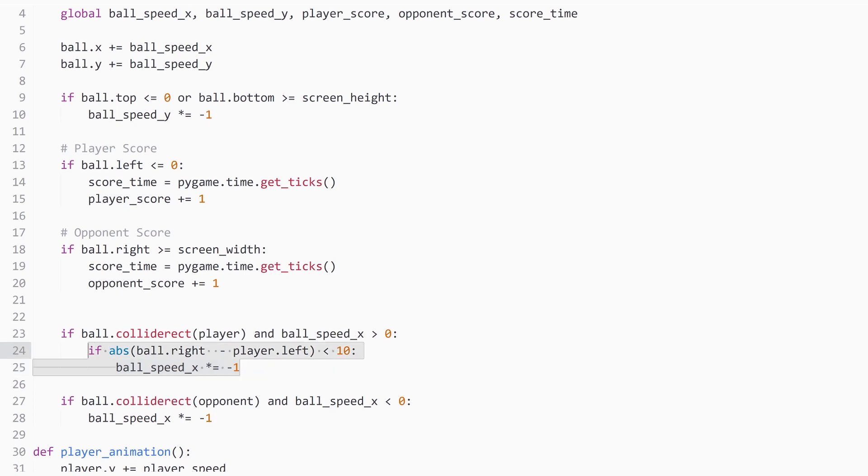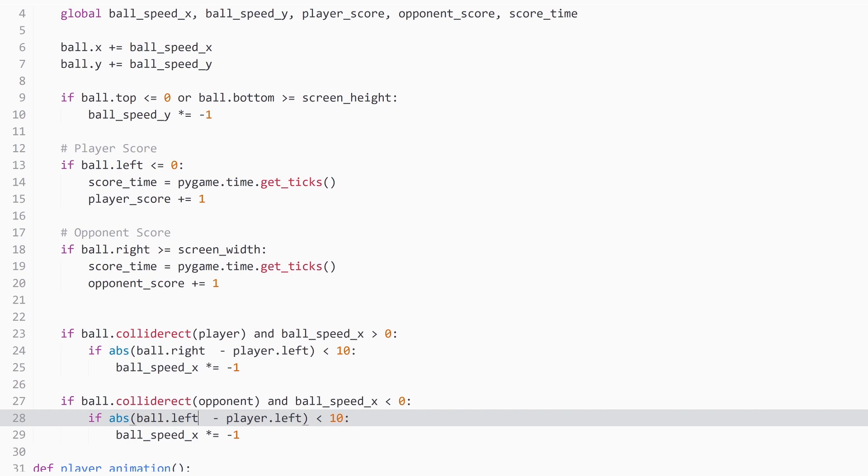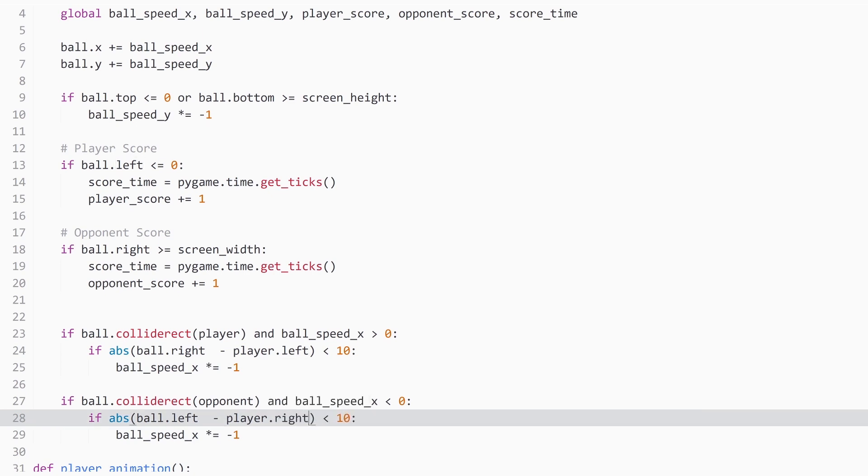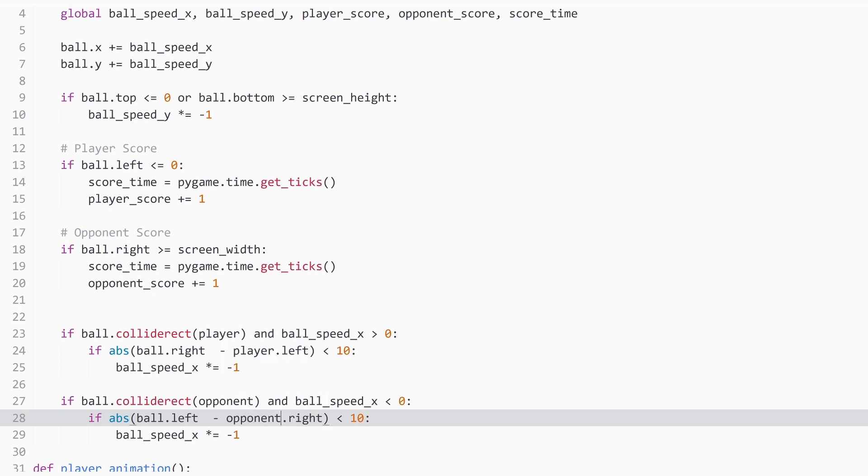And if we implement the same thing for our opponent, we need to do it the exact other way. So we need ball.left and it has to hit the right of the paddle. And it has to be the opponent, not the player. So opponent.right. Yeah, it looks right.